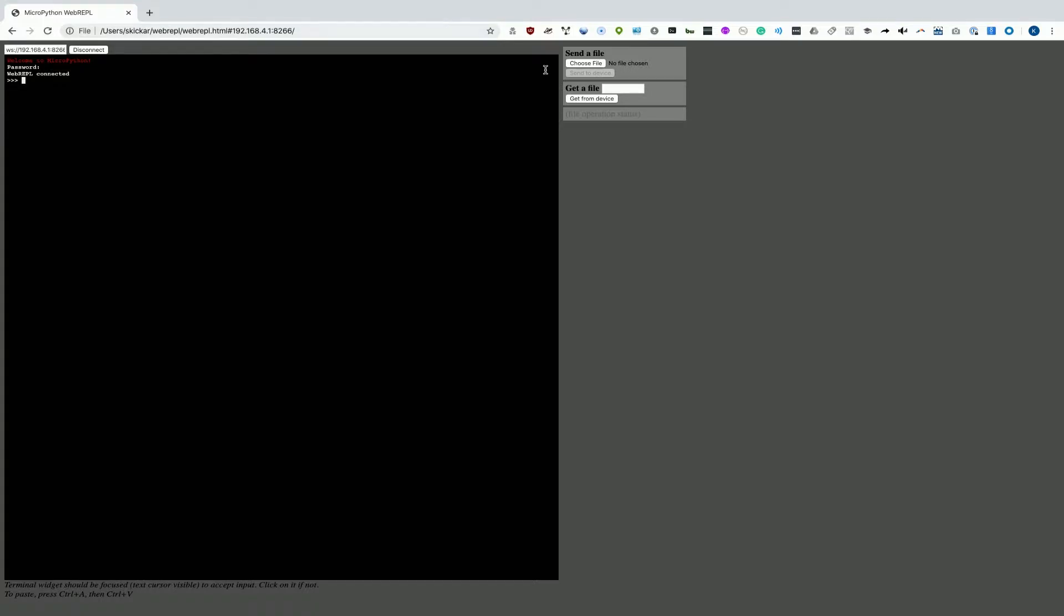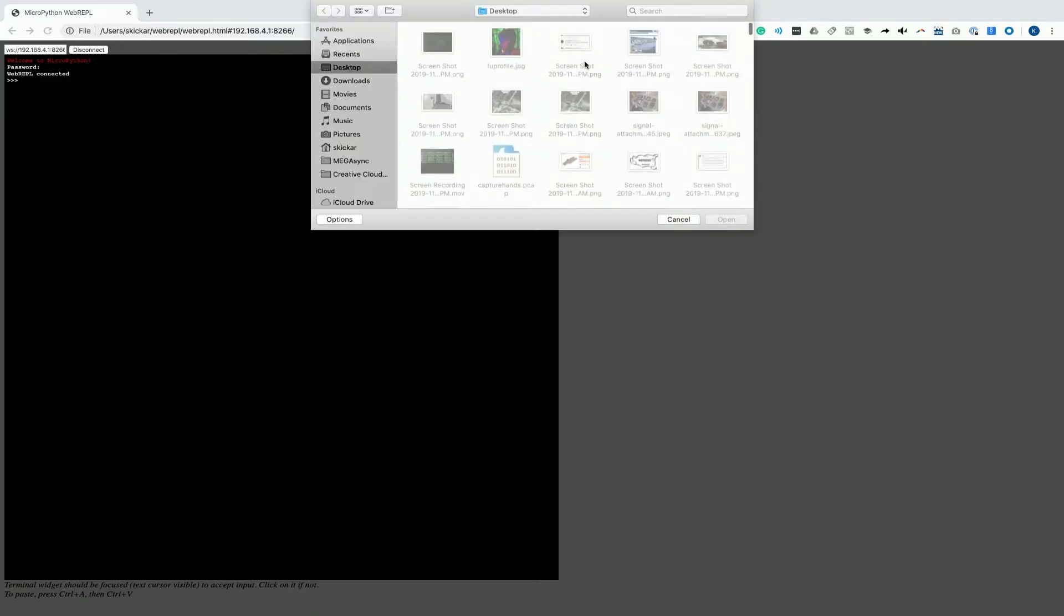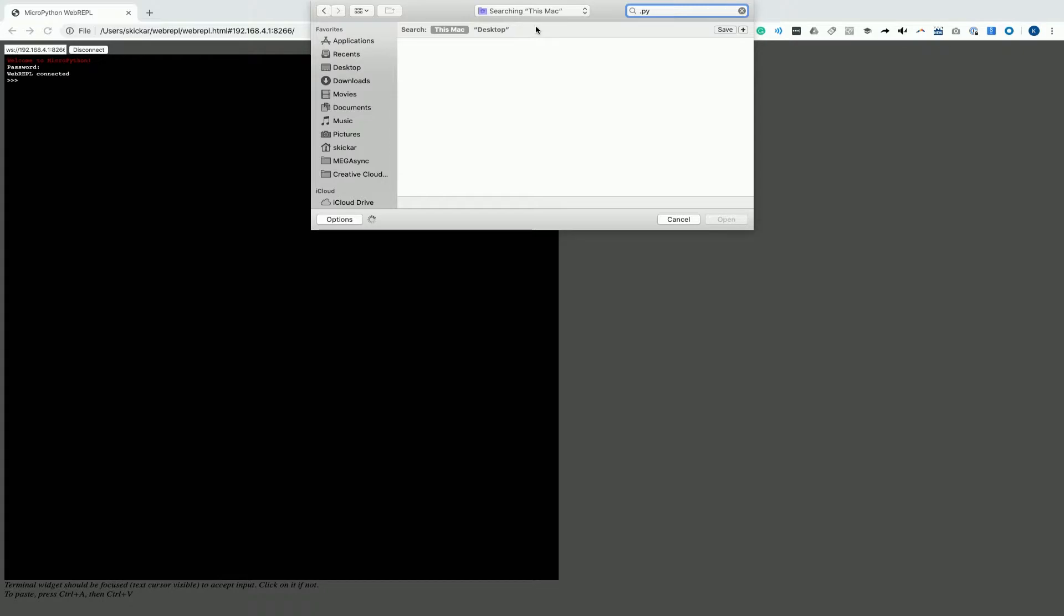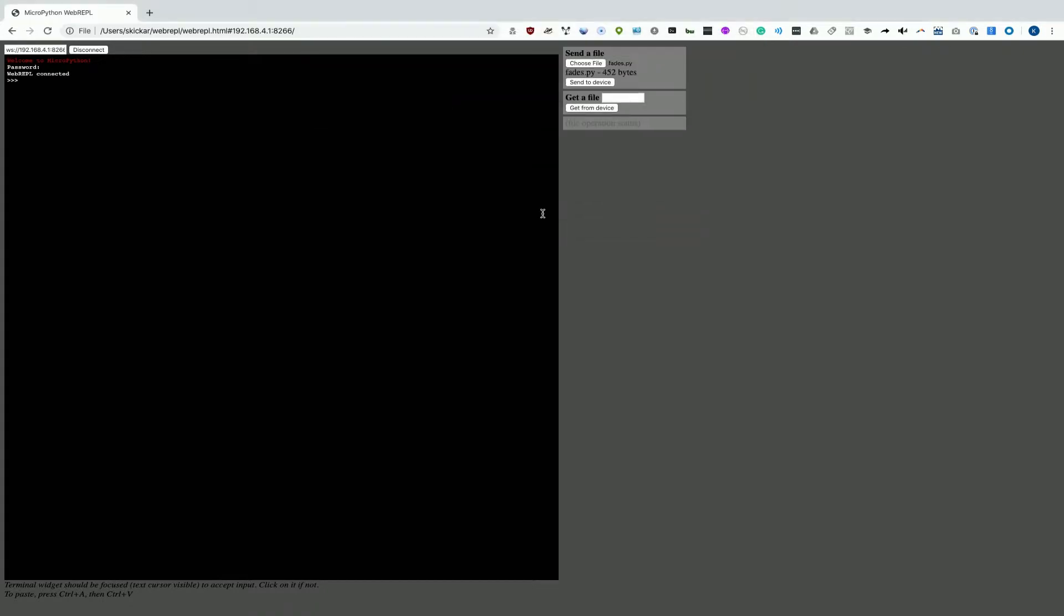Now, the way that we can upload and download code is super easy. If we want to upload code, we can simply go here. And for some reason, I'll just upload maybe a .py file. And if we click on send to device, there we go. It sent the code and it is now on our microcontroller.